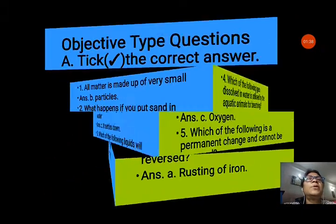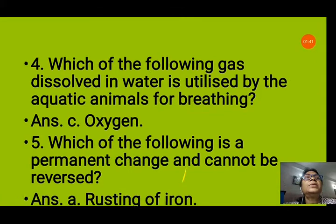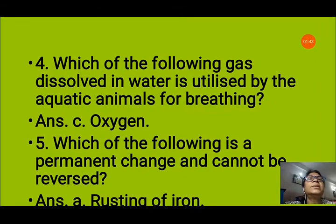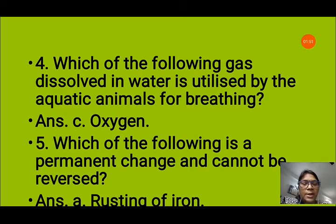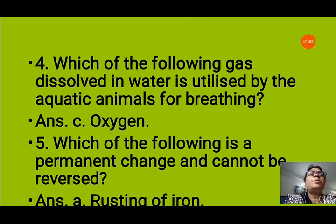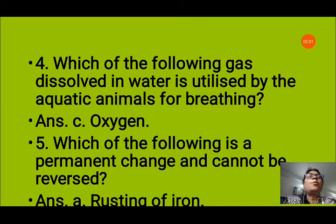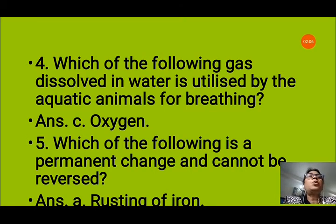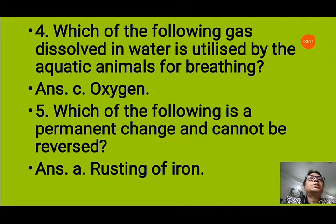Question number 4: which of the following gases dissolved in water is utilized by aquatic plants and animals for breathing? Options are A carbon dioxide, B hydrogen, C oxygen, and D nitrogen. The answer is oxygen. Oxygen is important for breathing of all animals. Those living in water — aquatic animals — take the oxygen dissolved in the water. So the answer is C, oxygen.